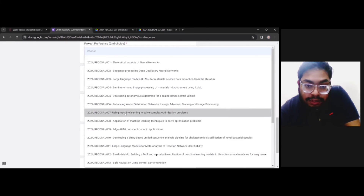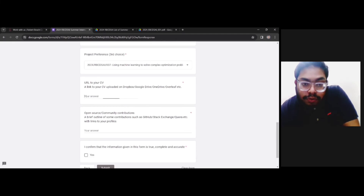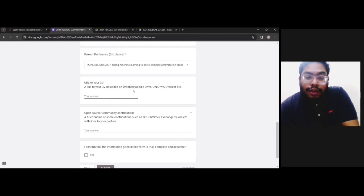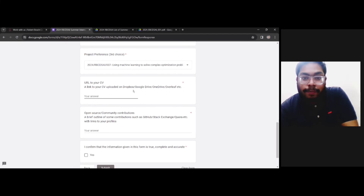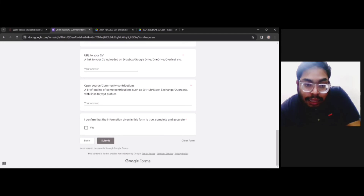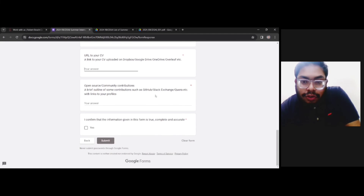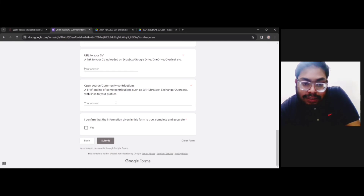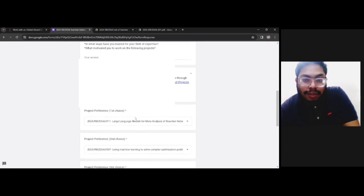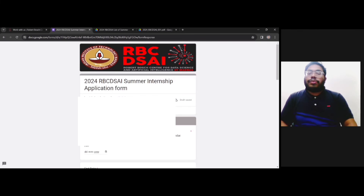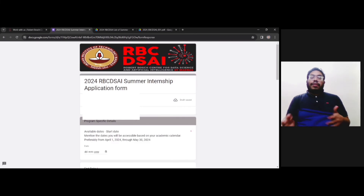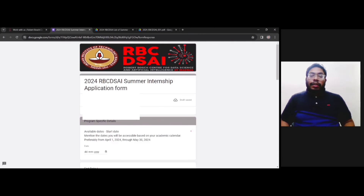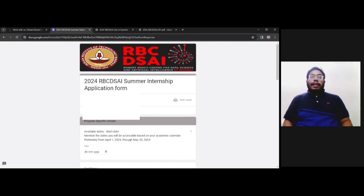You have to give three project preferences. Then you have to provide your CV by uploading it to Google Drive and sharing the link — please make sure it is accessible to all by changing the sharing settings. If you are active on GitHub you can provide that link; otherwise, your LinkedIn profile link will be sufficient. After filling all this, you submit the form. That is the complete application process.